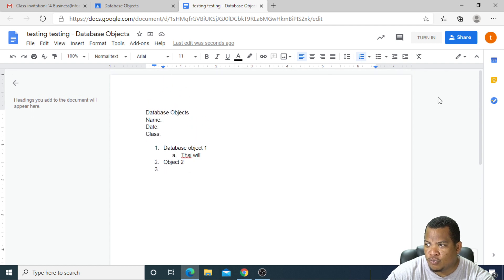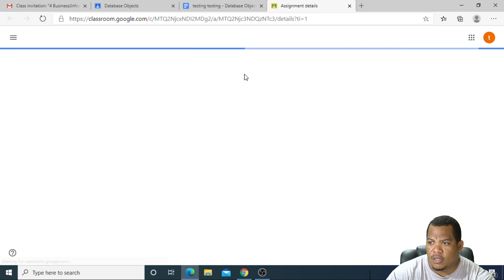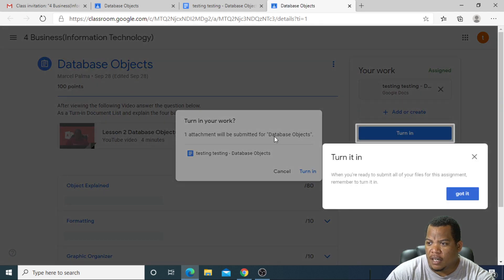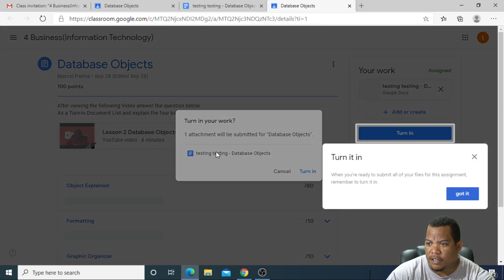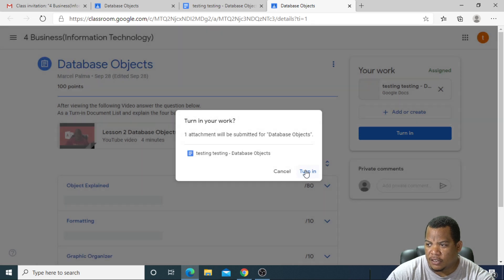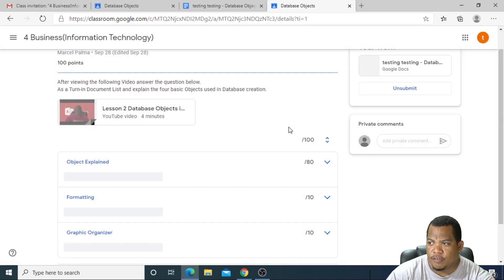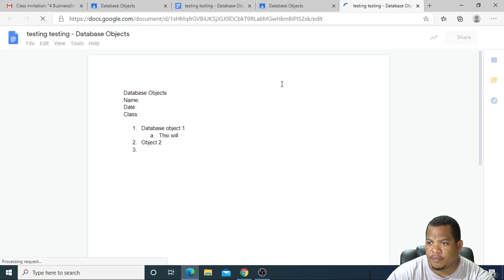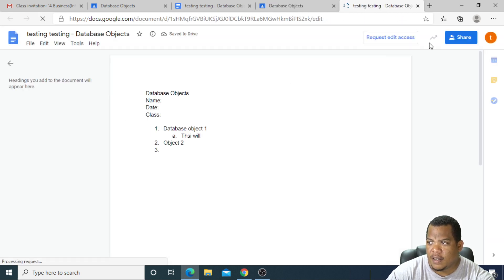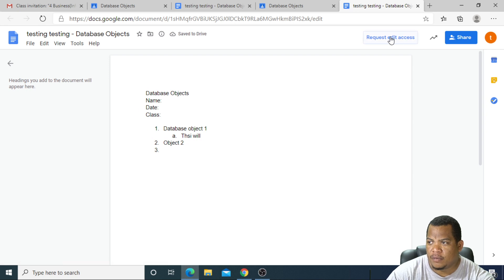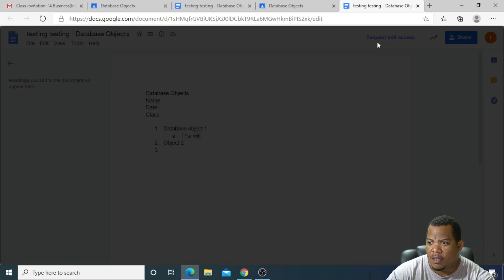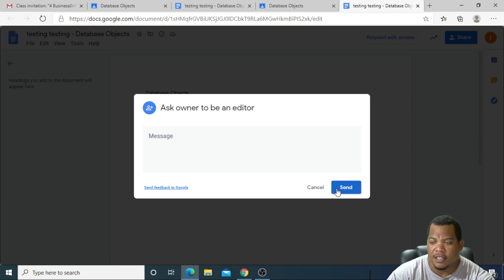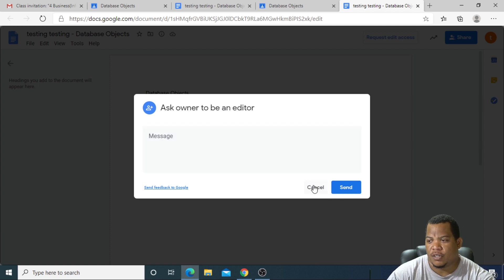You can then go through and turn in once you're completed. It says you're attaching this. I got it, I'll just turn in, and my teacher should receive that file. If I made a mistake, I can ask the teacher to edit this file again if I so wish.